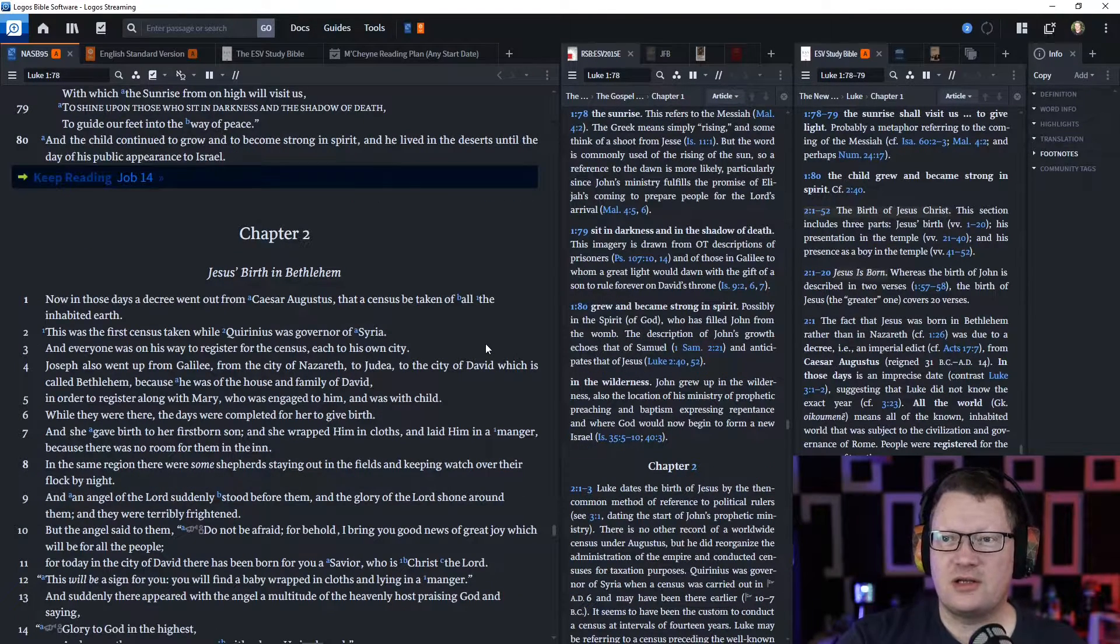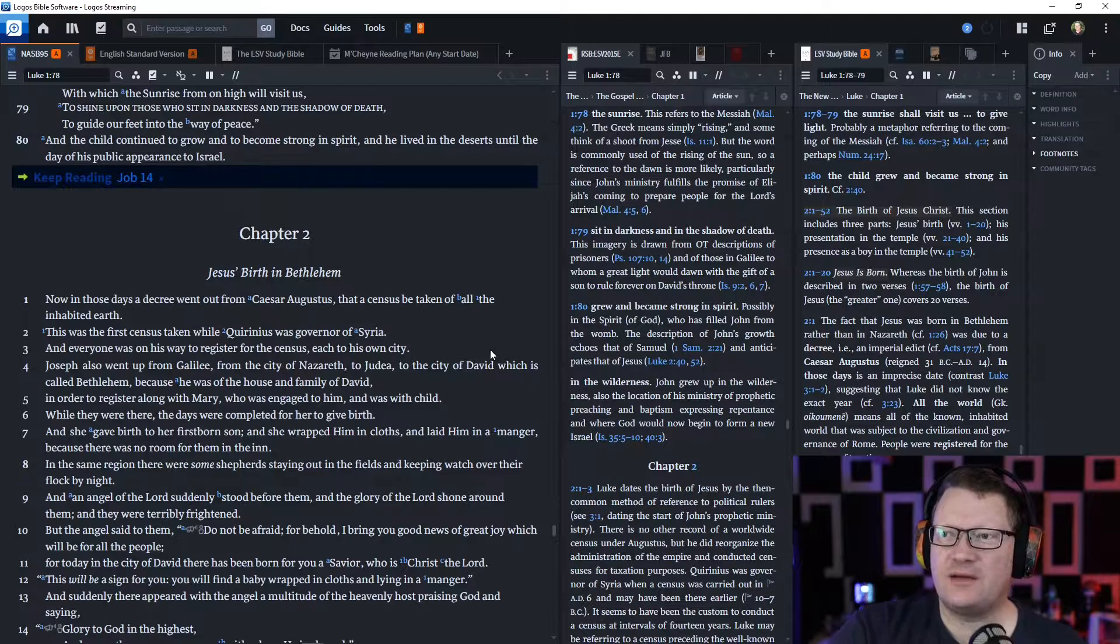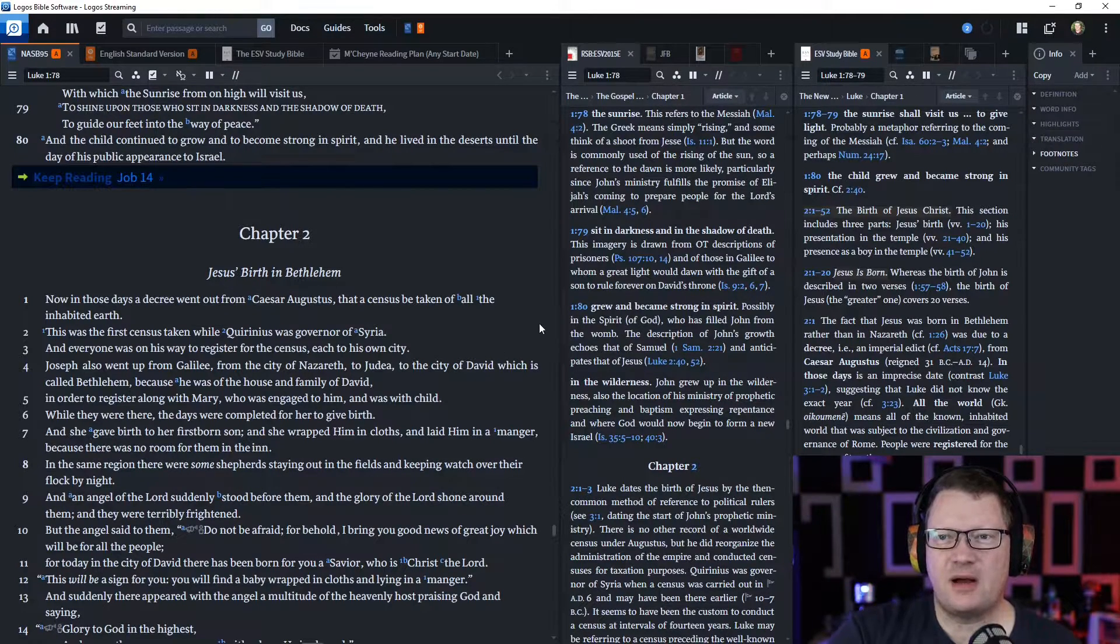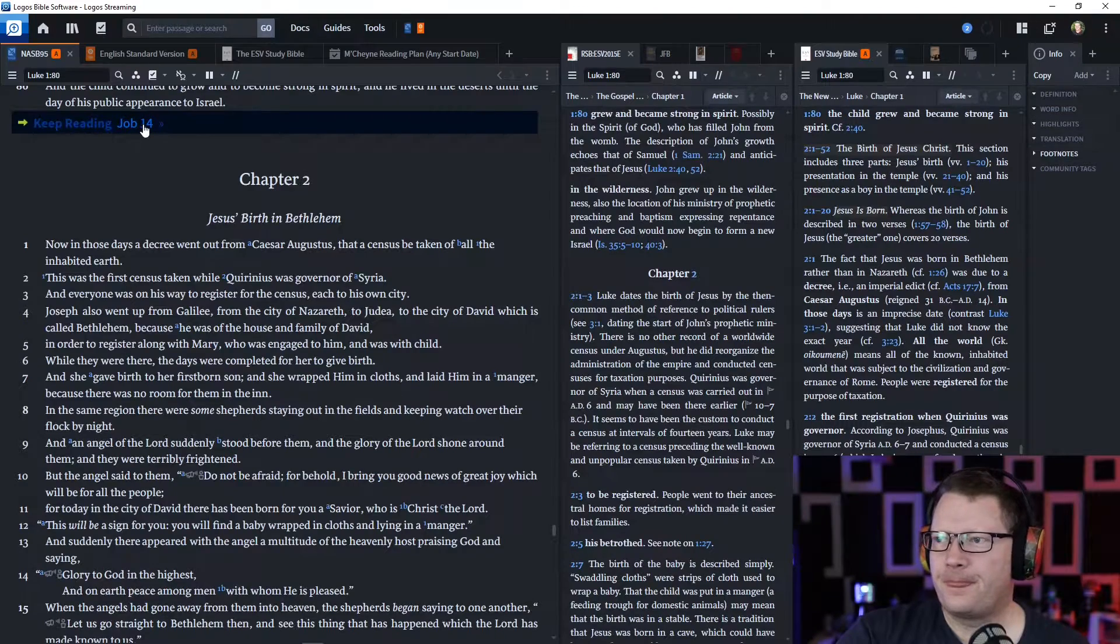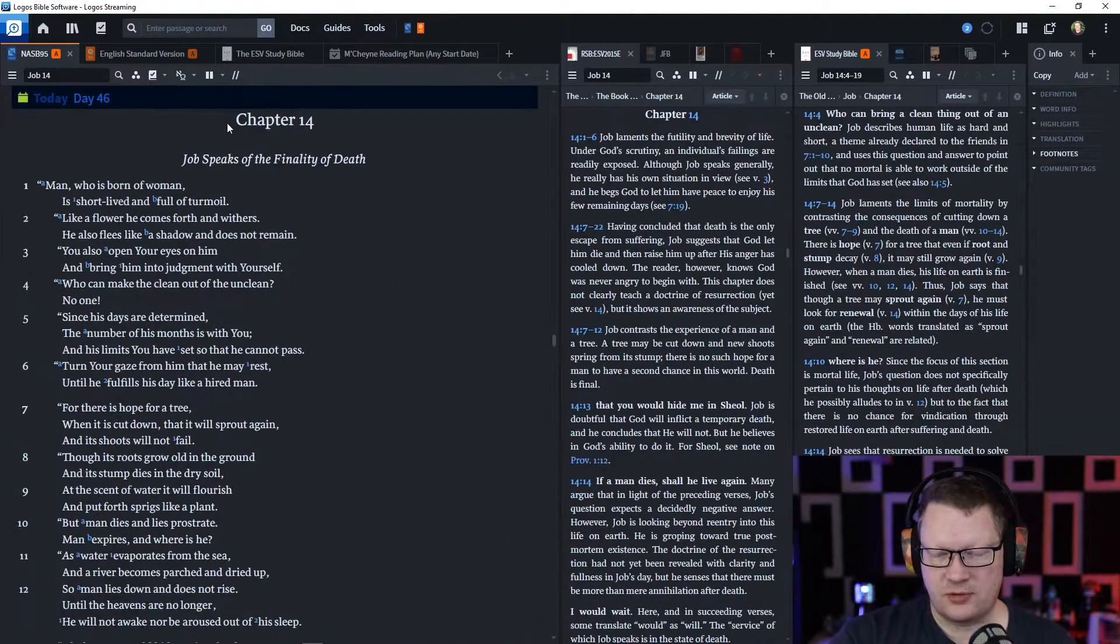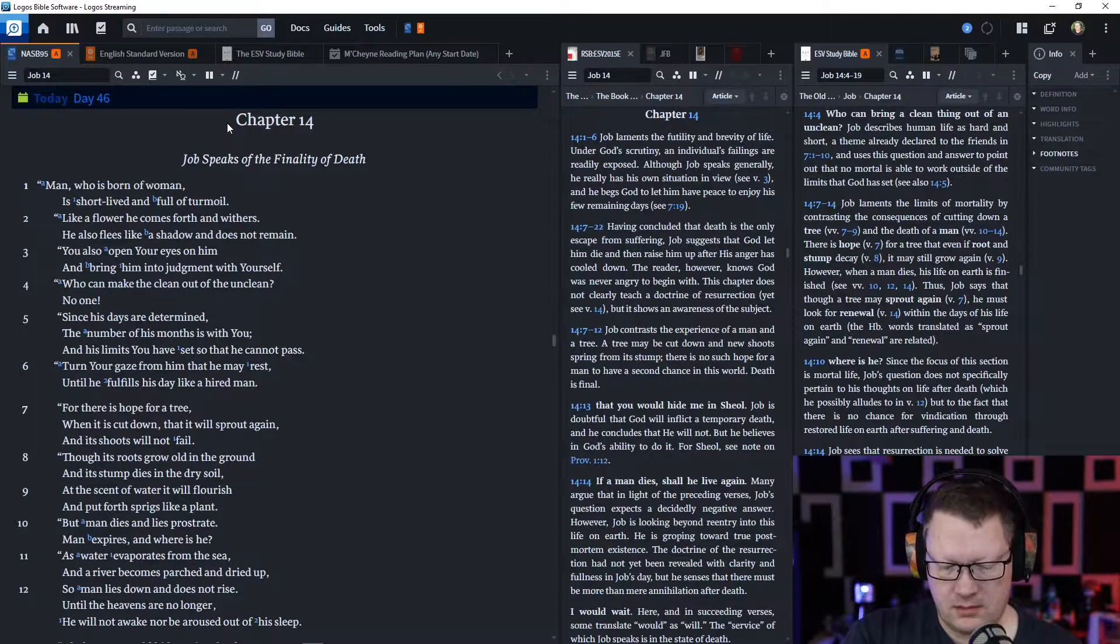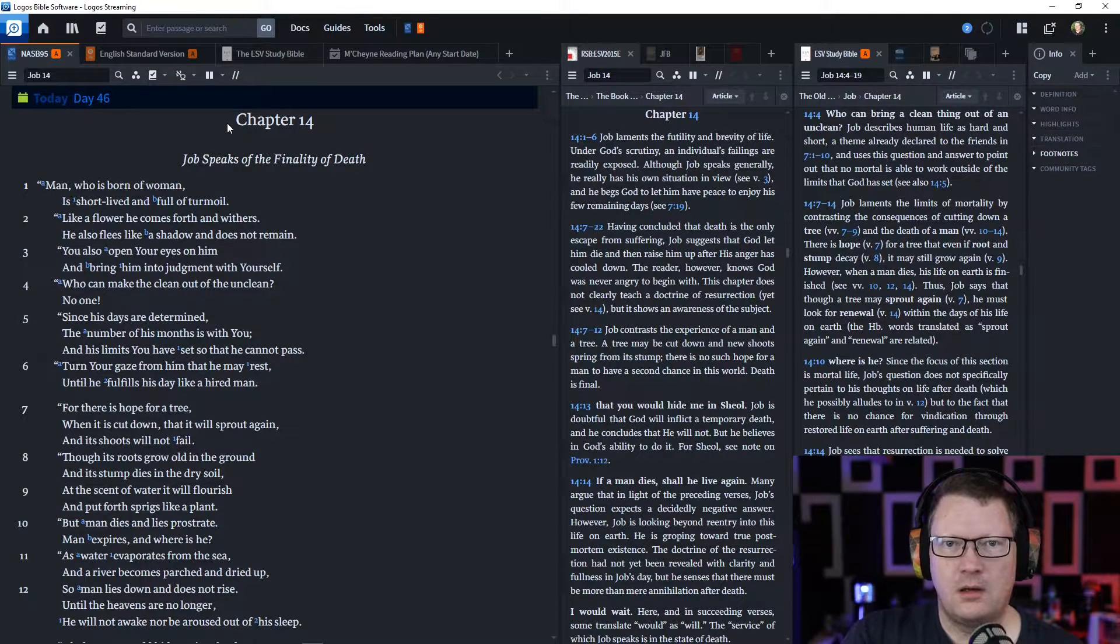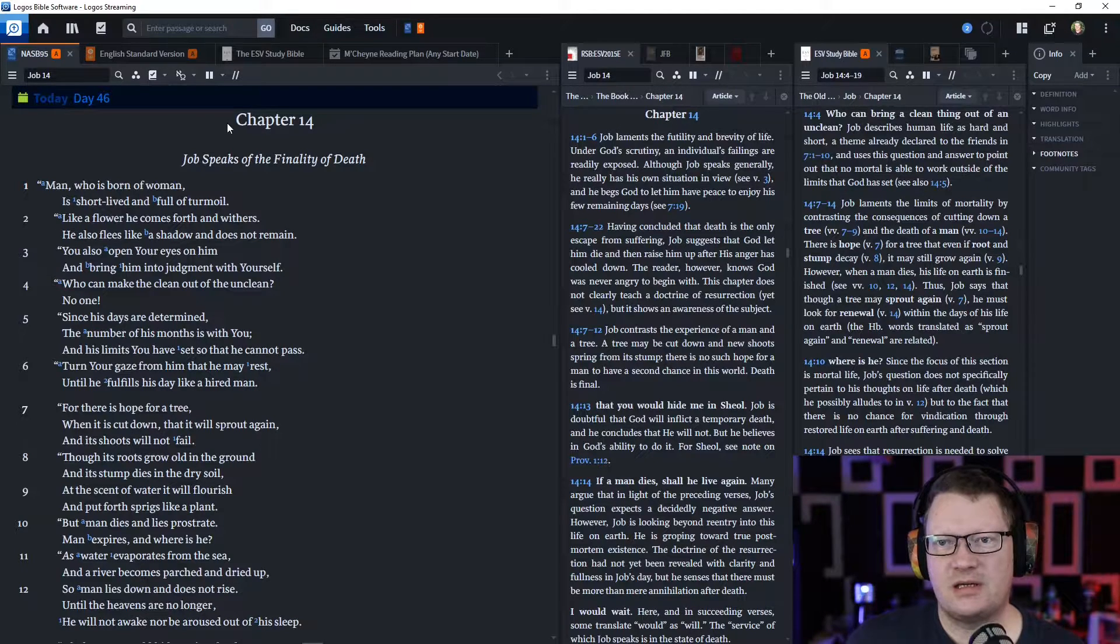And the child continued to grow and to become strong in spirit, and he lived in the deserts until the day of his public appearance to Israel. Now, here we go. Job 14.